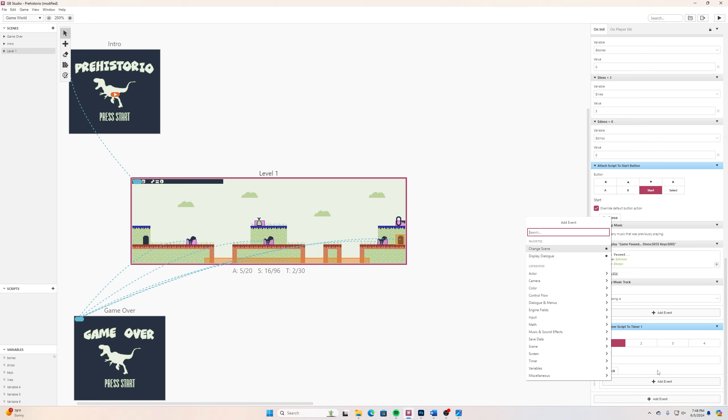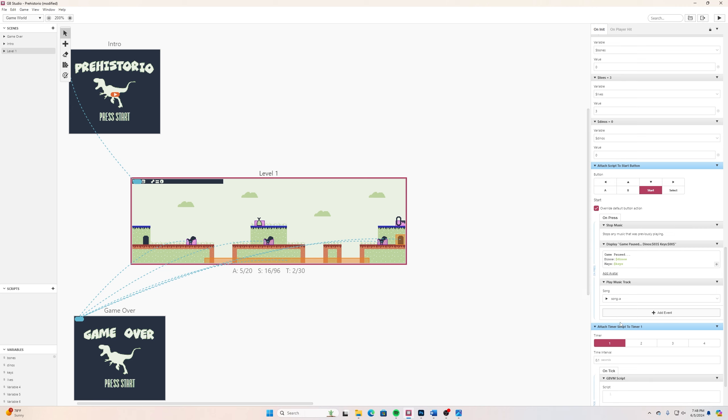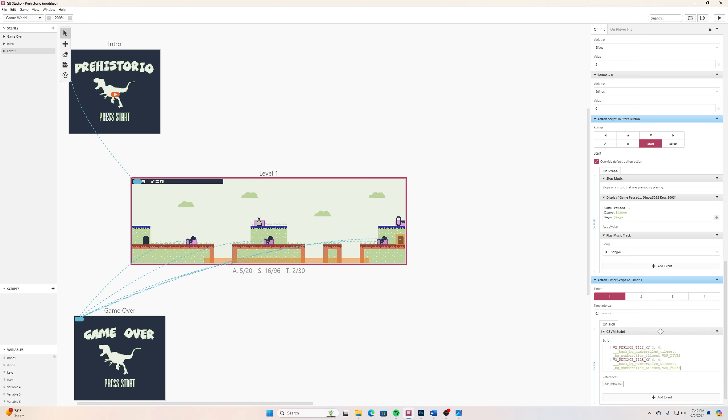Underneath that it says on tick, I'll click there and add, and I want to search for GBVM script. This is like the computer language that's running in the background of this graphical user interface of GB Studio. Now I'm going to paste this in here, this is what I came up with that worked with mine.